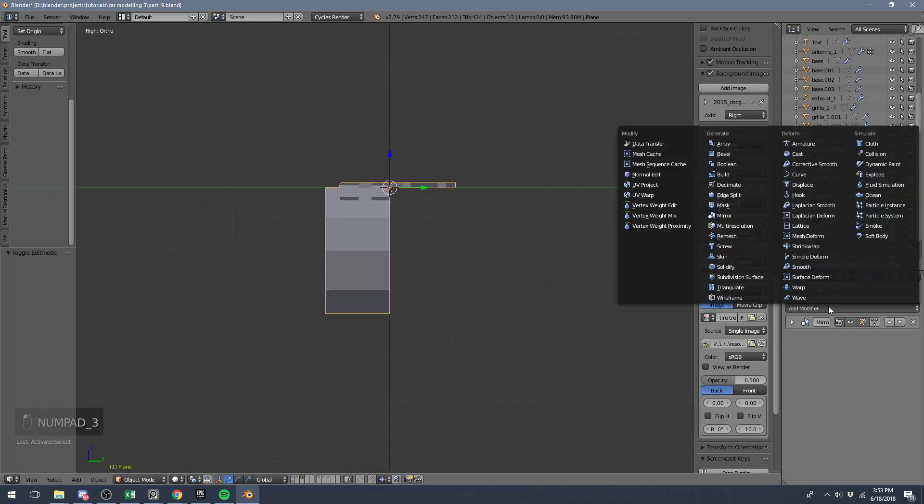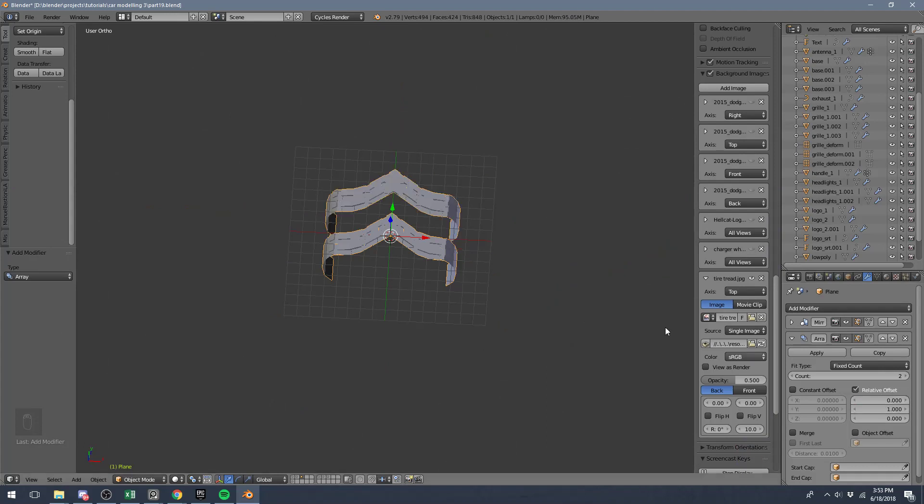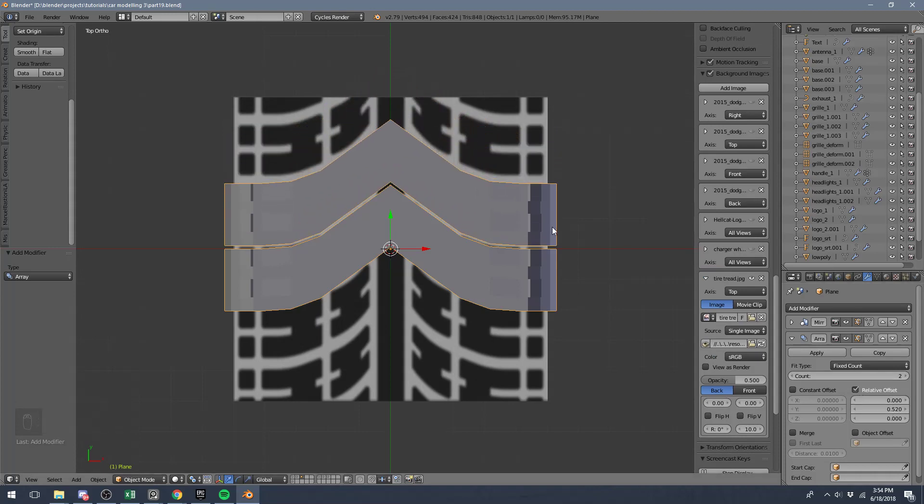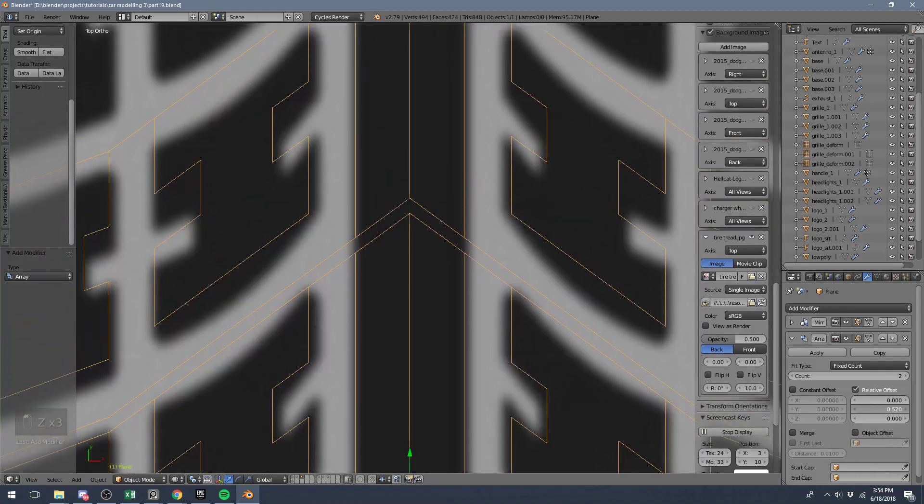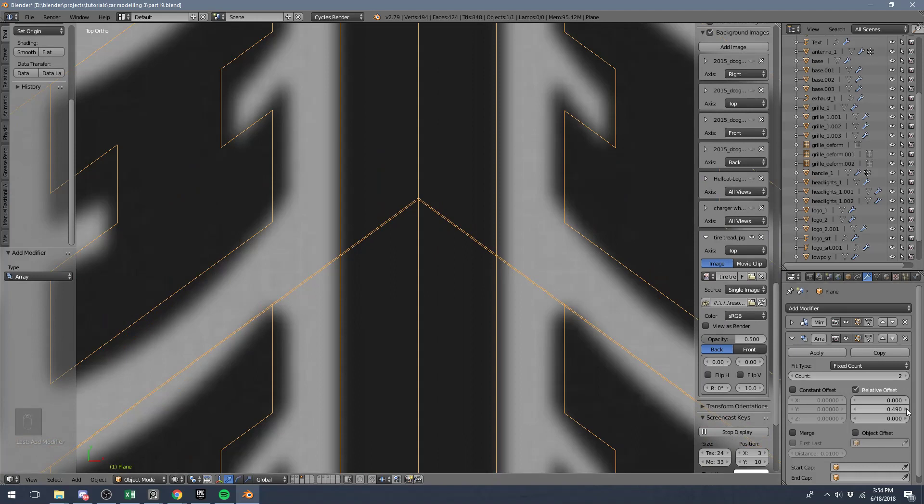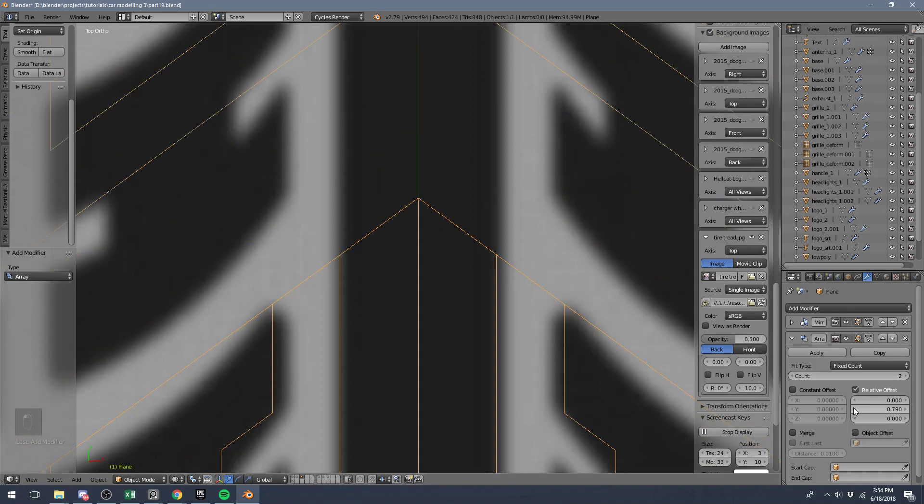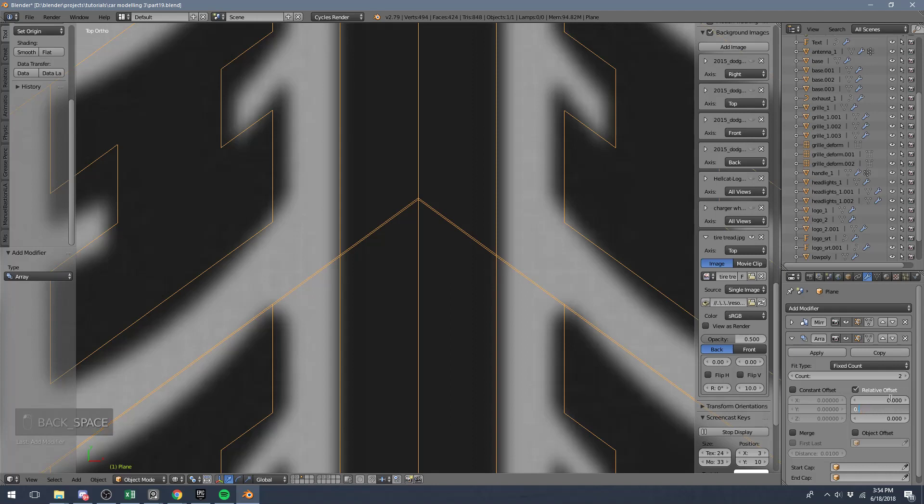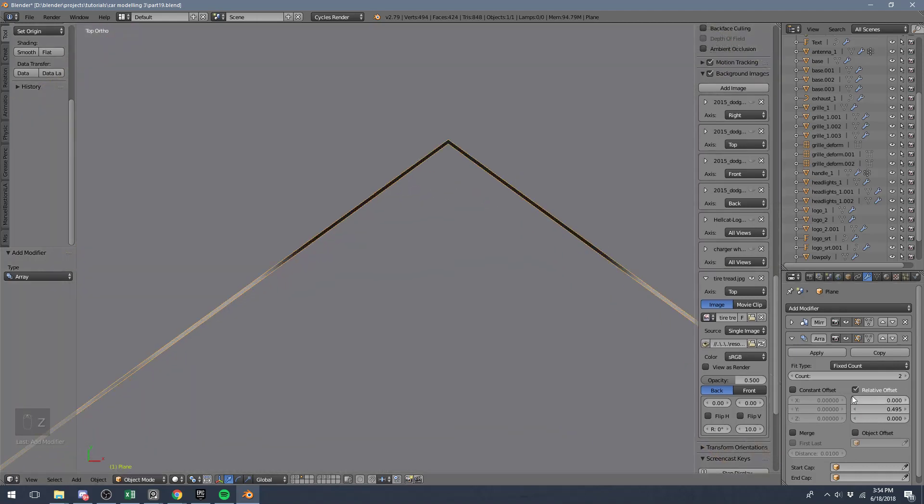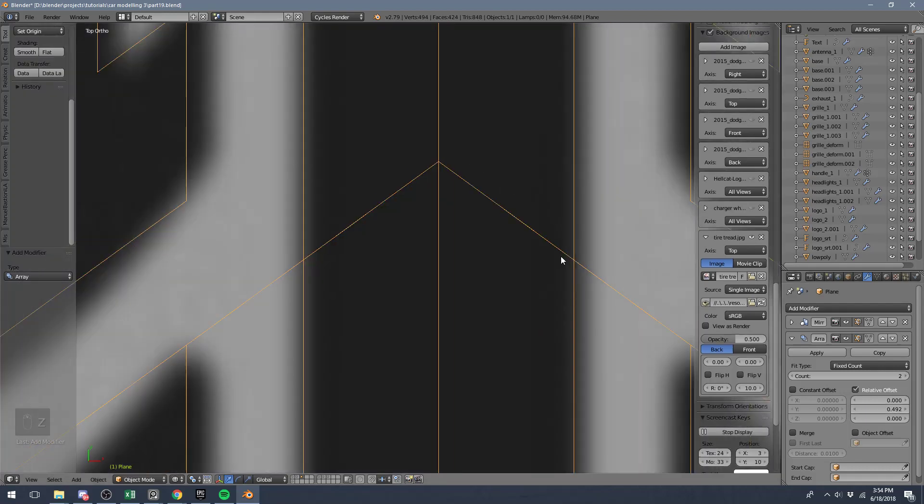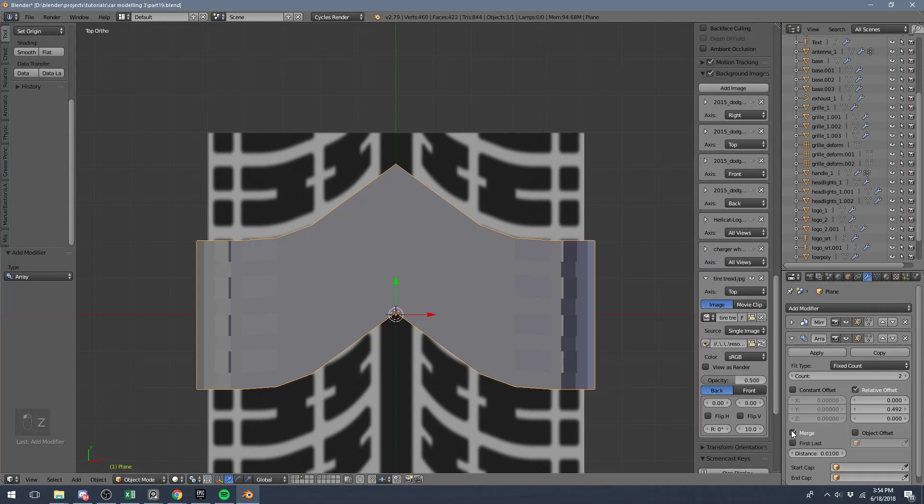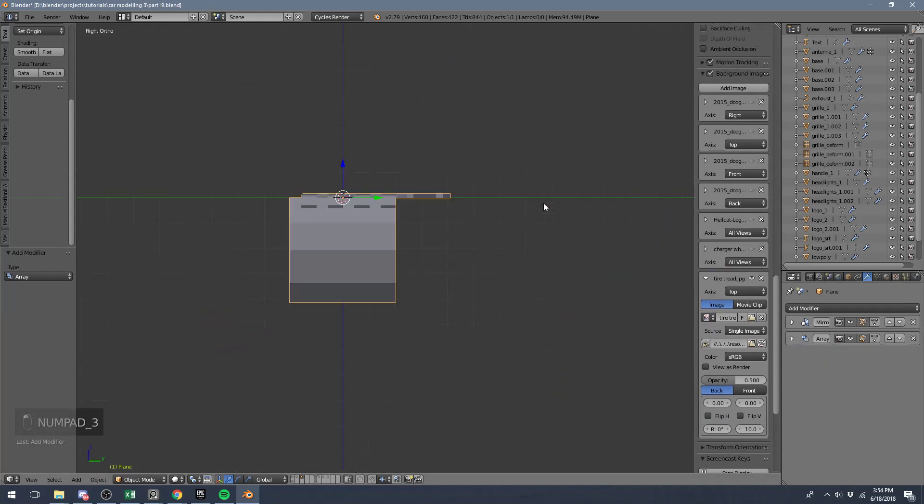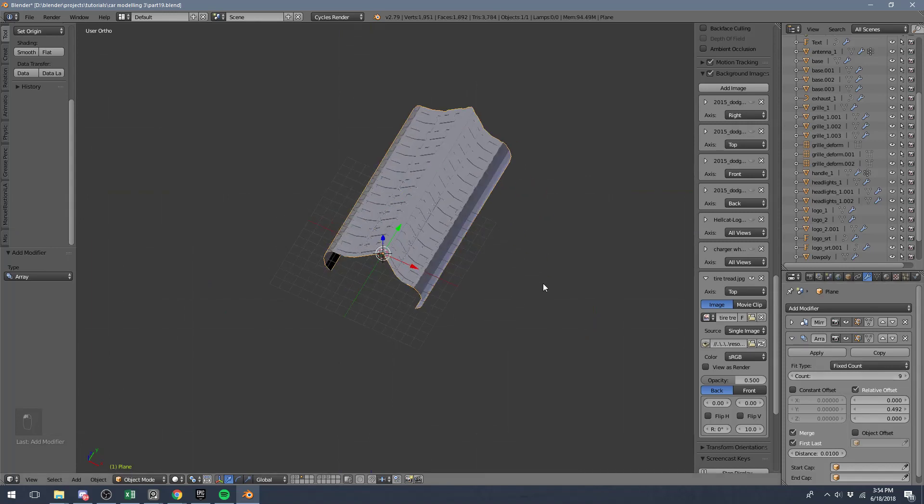What we want to do is go ahead and add an array modifier, just change the offset so that it's going in the correct direction, and we just have to change this to a value where they will be pretty darn close. 0.49... You can just play around with this. 0.5 is too much, 0.495, 0.494, 0.492. 0.492 is pretty darn close. And if we click merge then they'll connect, and if we click first last then they will also connect. Now what we want to do is rotate this array modifier in a circle.